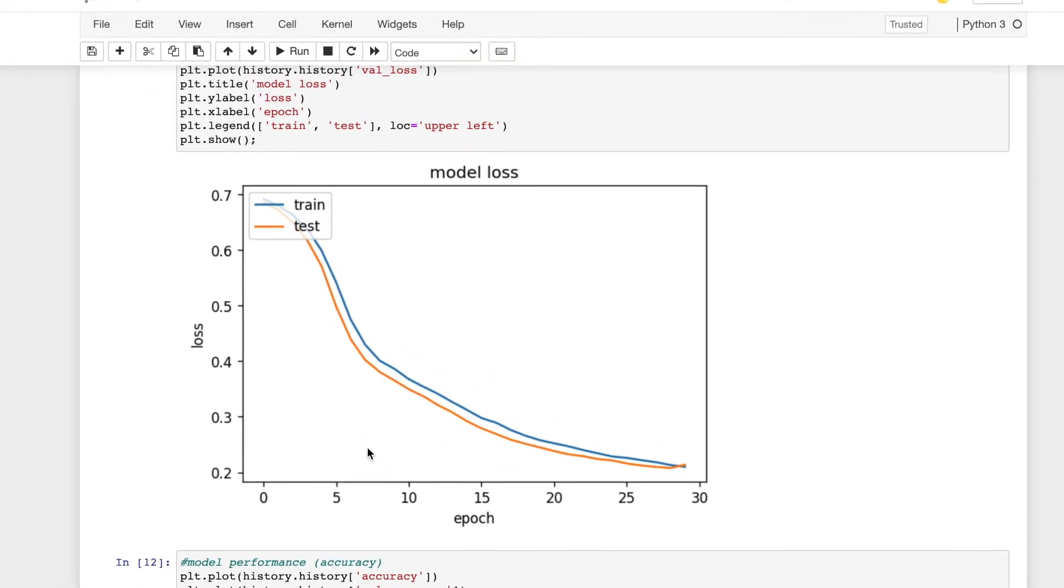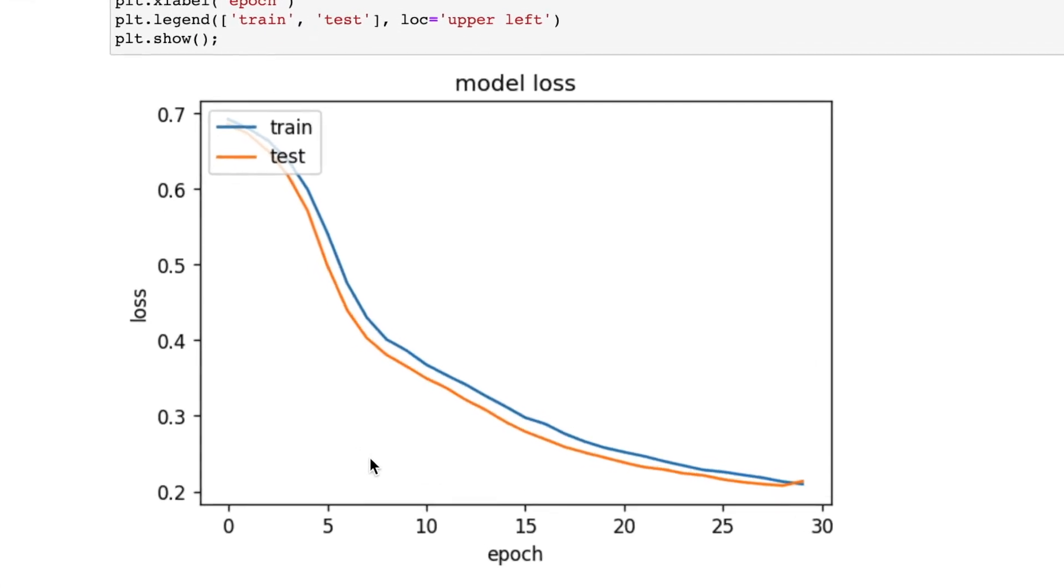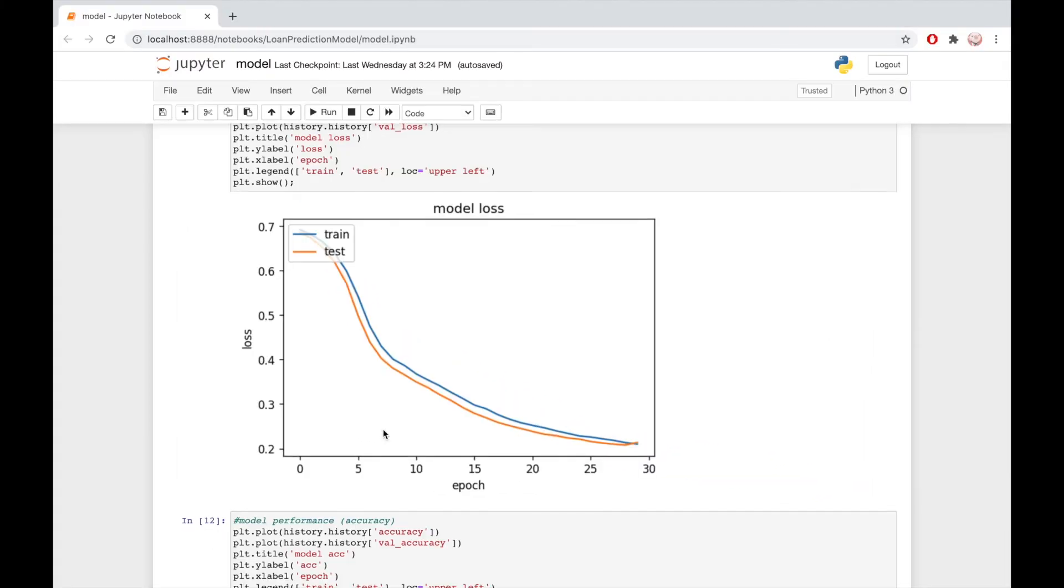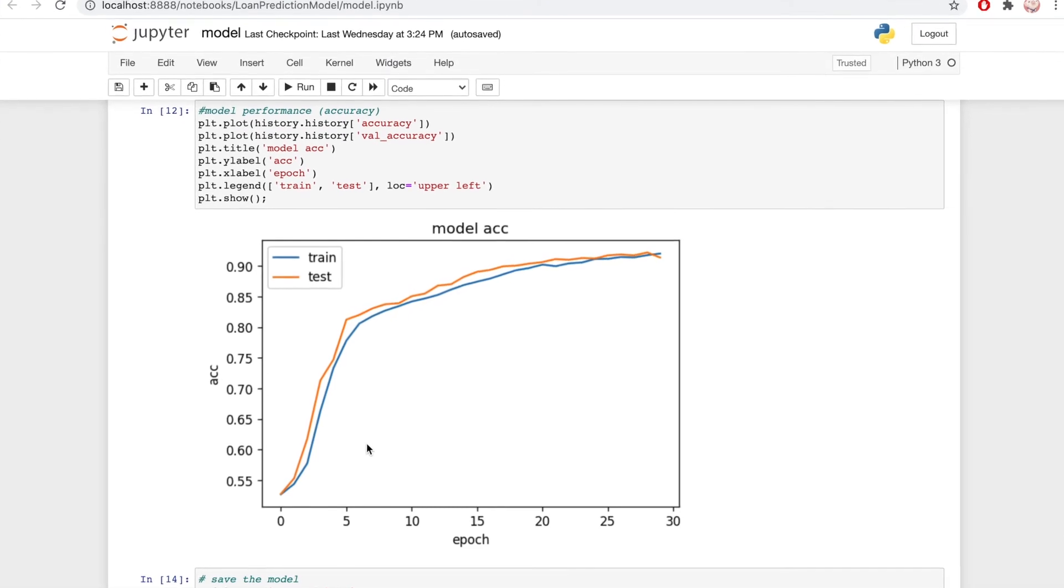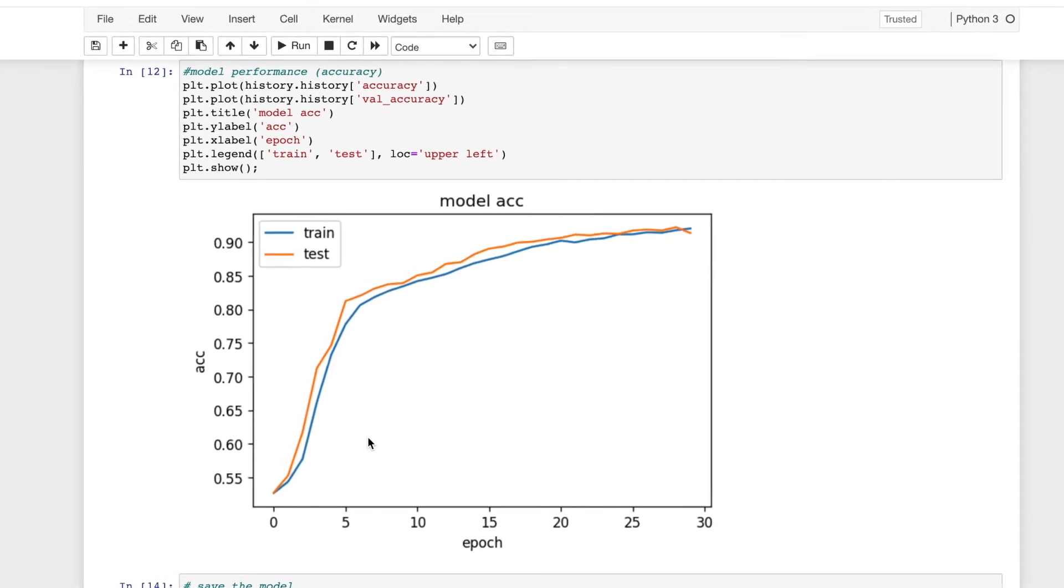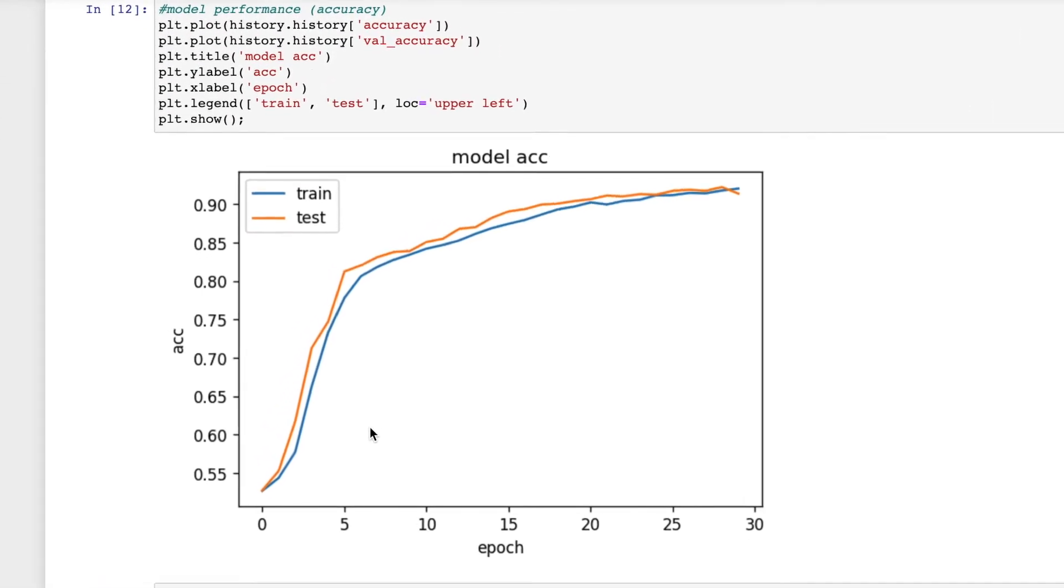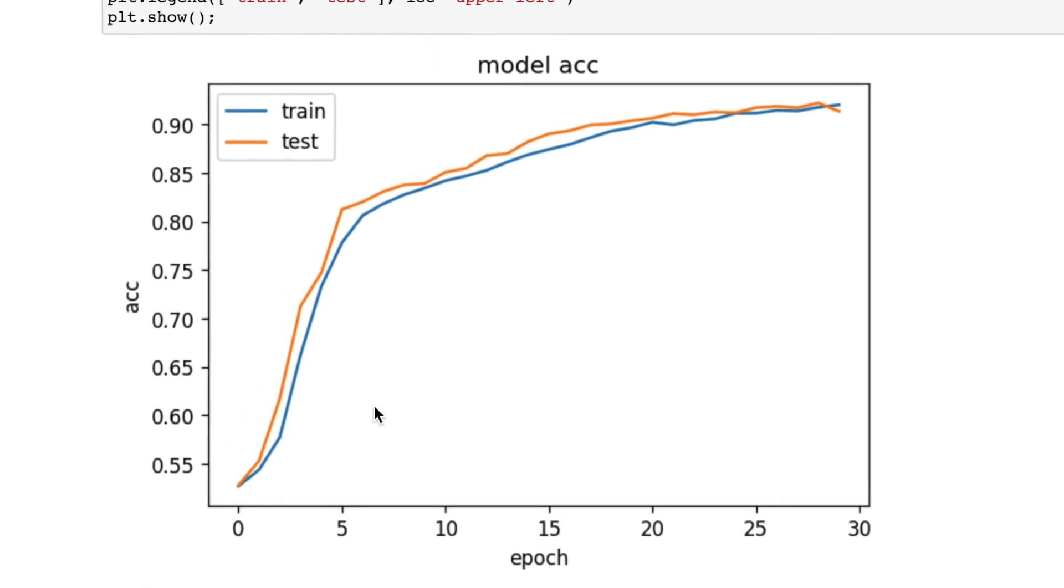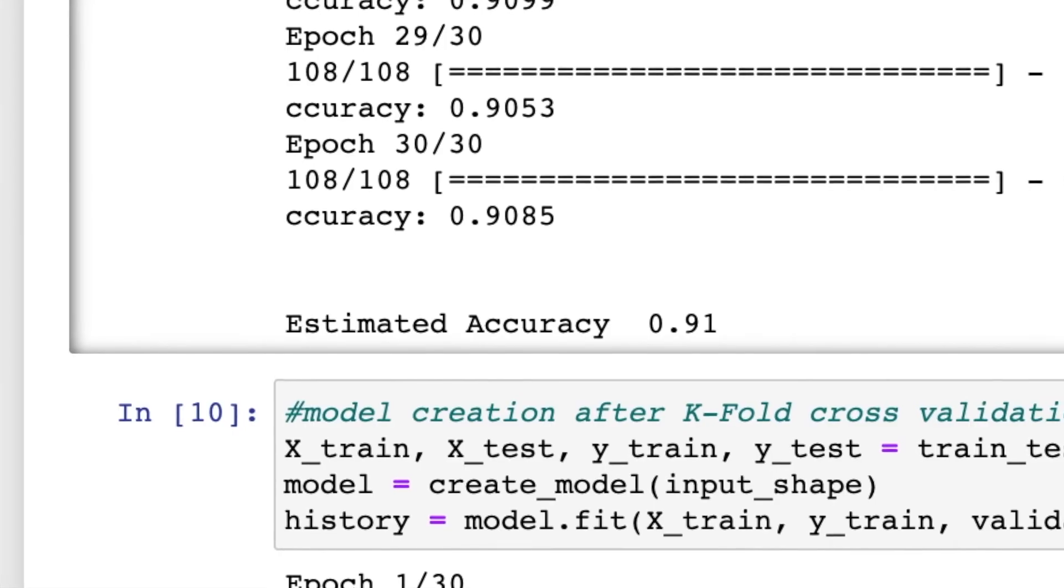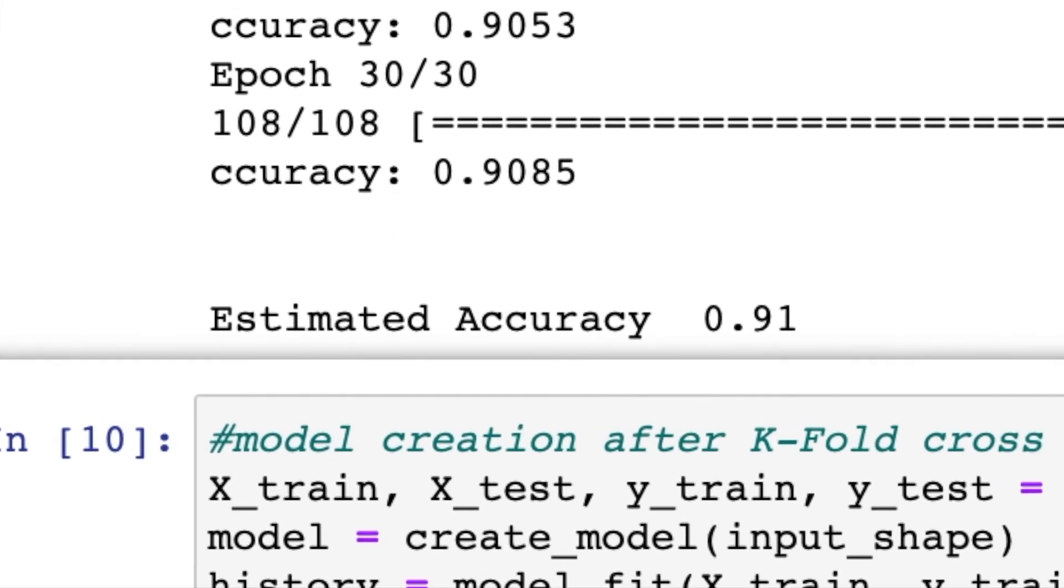After the model parameters are learned and fixed, and no learning is taking place, we feed the test samples to the model. The number of mistakes the model makes are recorded after comparison to true targets. Then the percentage of misclassifications, known as accuracy, is calculated. We tried several loss functions to help improve the model accuracy and achieved about 91%.